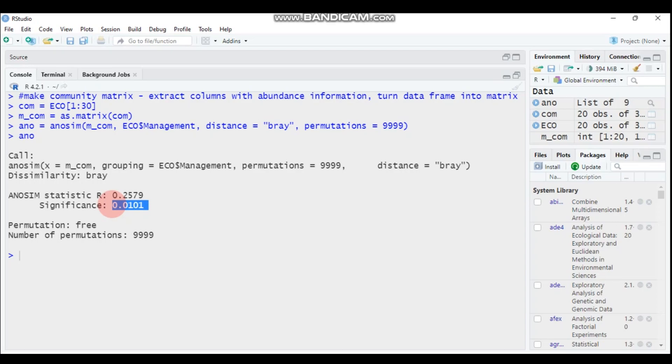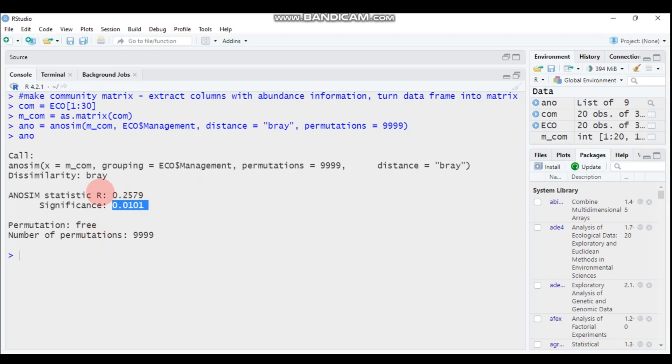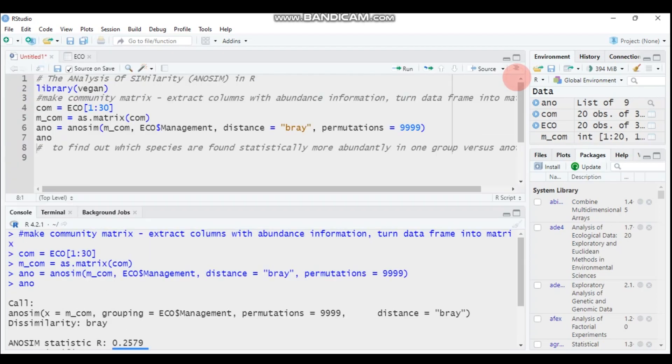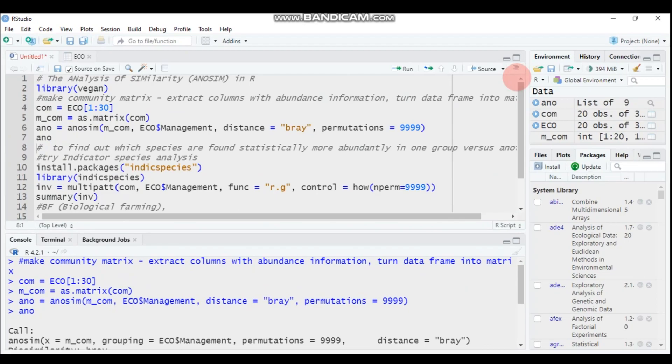Again, here the R value which is 0.2579, values close to zero suggest uneven distribution of higher and lower ranks within and between the group. When R is close to one, it indicates that there is dissimilarity between the group. So the higher the R is, the more dissimilar. Let's proceed. Since it is significant, when significance means we are rejecting the null hypothesis and we are considering that there is statistical significance difference among the group in species abundance.